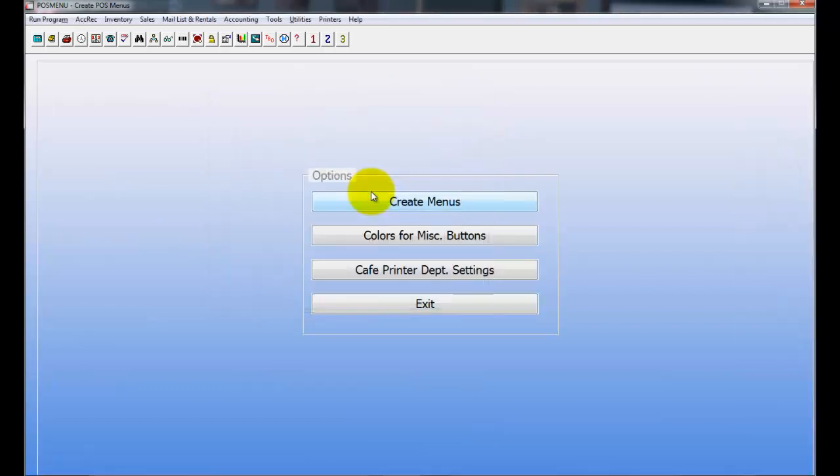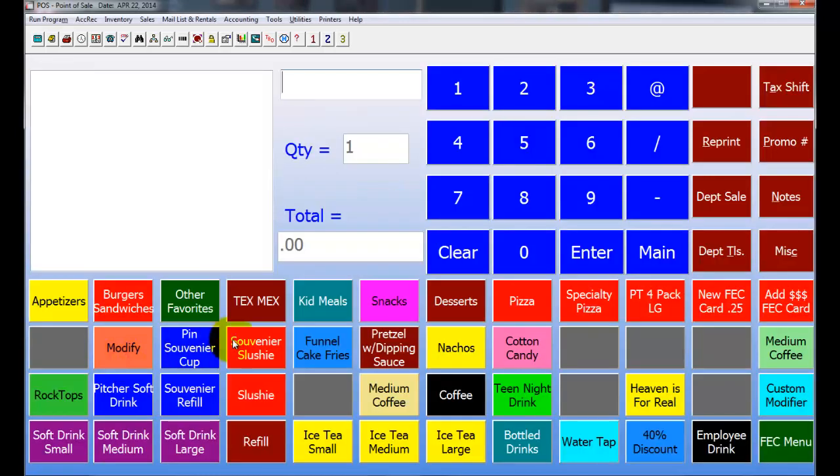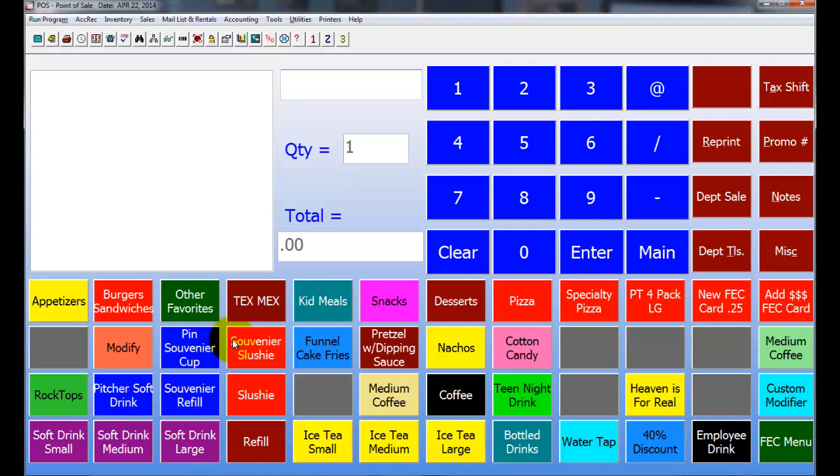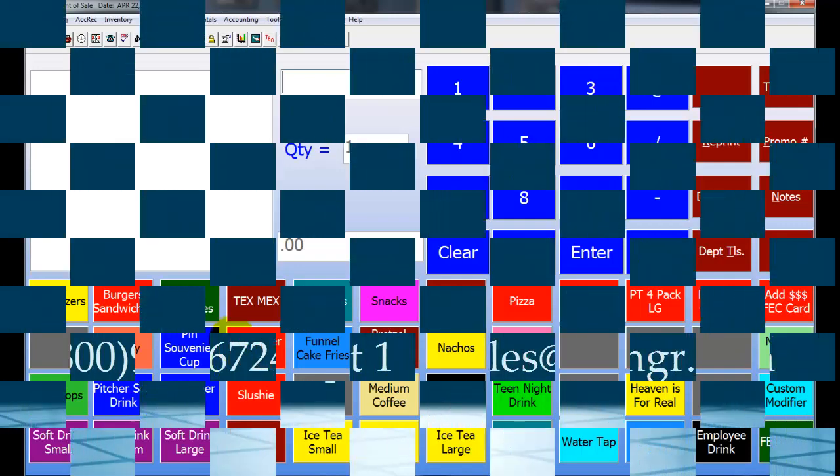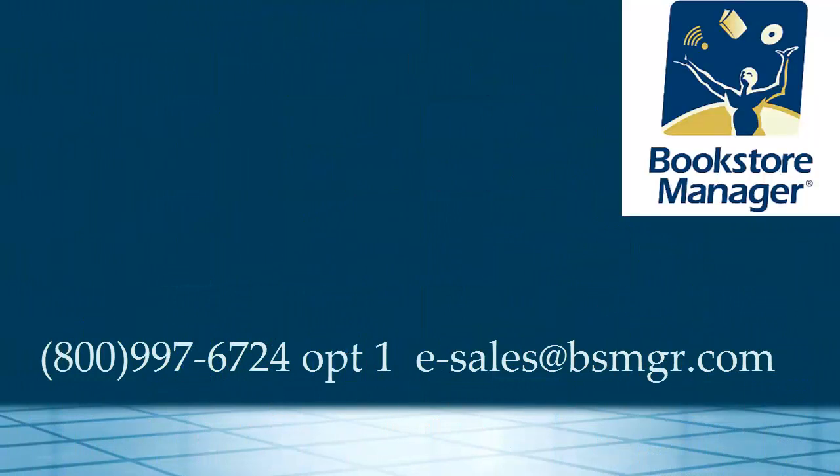You do have some other options that you can add on with the cafe. By default, when you print a receipt, it's going to print a duplicate receipt for you to hand down to the prep line or the kitchen area. We do offer a receipt printer that is networkable, so you could actually have that printer set up in your kitchen or your prep area. So right when you hit Subtotal and you cash out your customer, they will actually get a copy of that receipt and start prepping it right then. So you can actually choose either method of whichever one you want to do there.